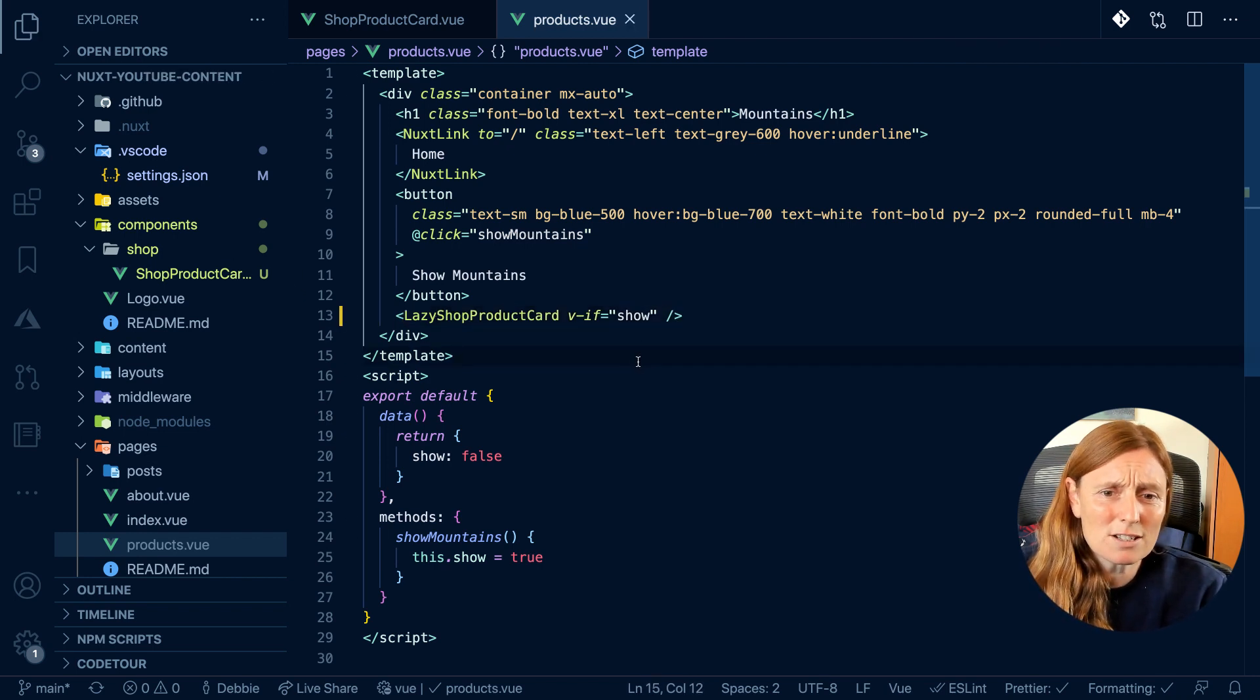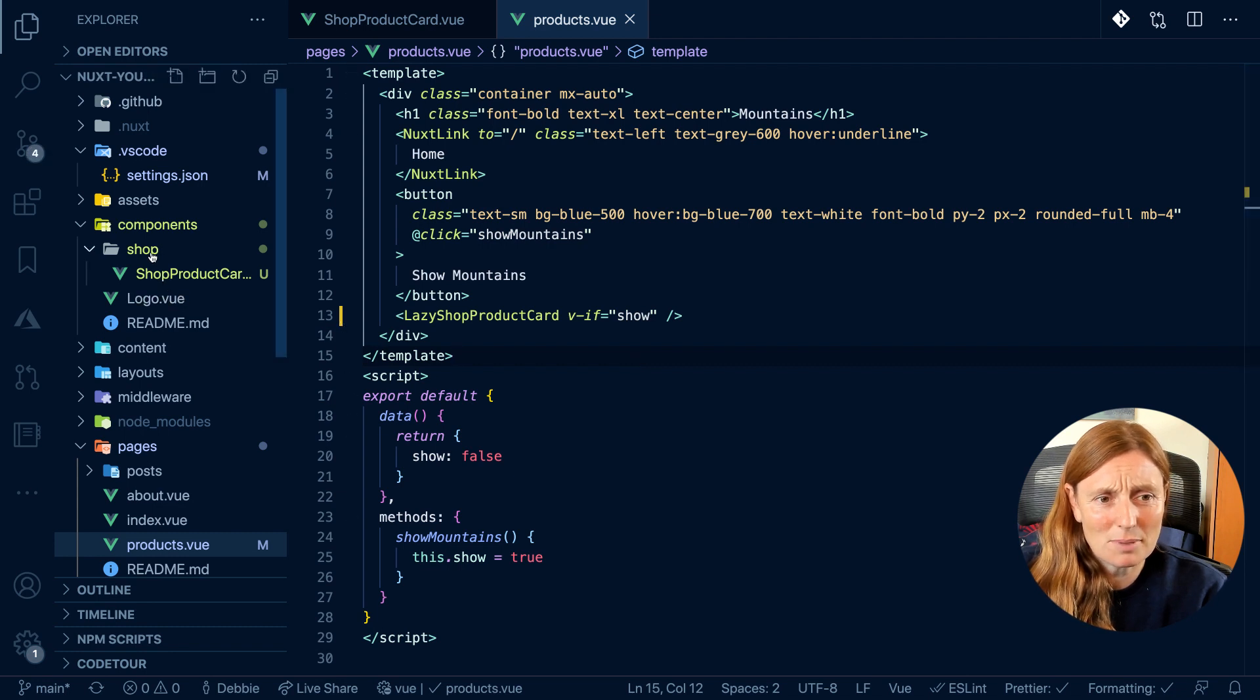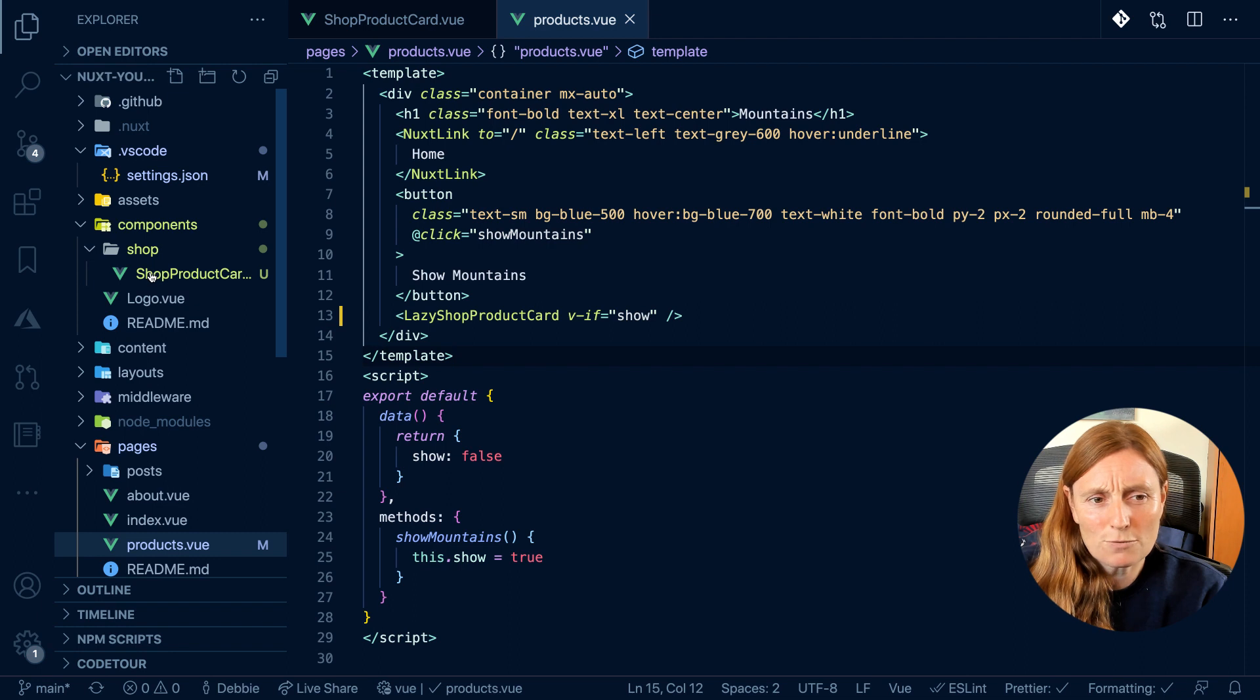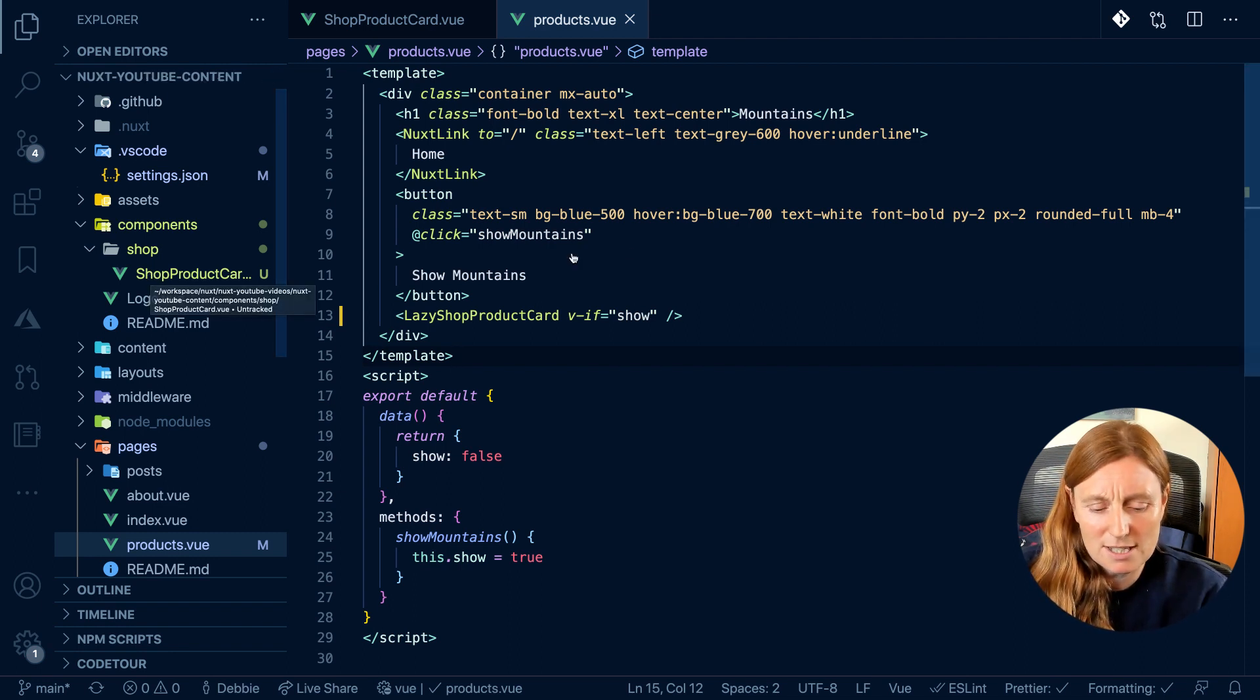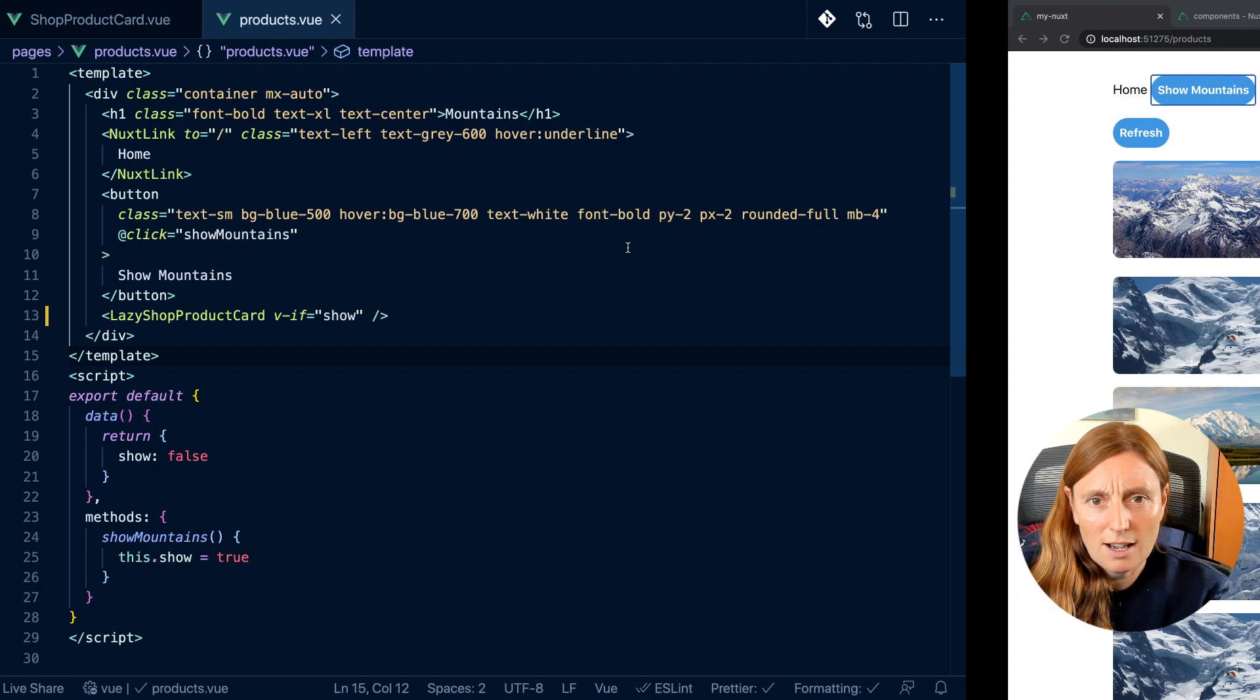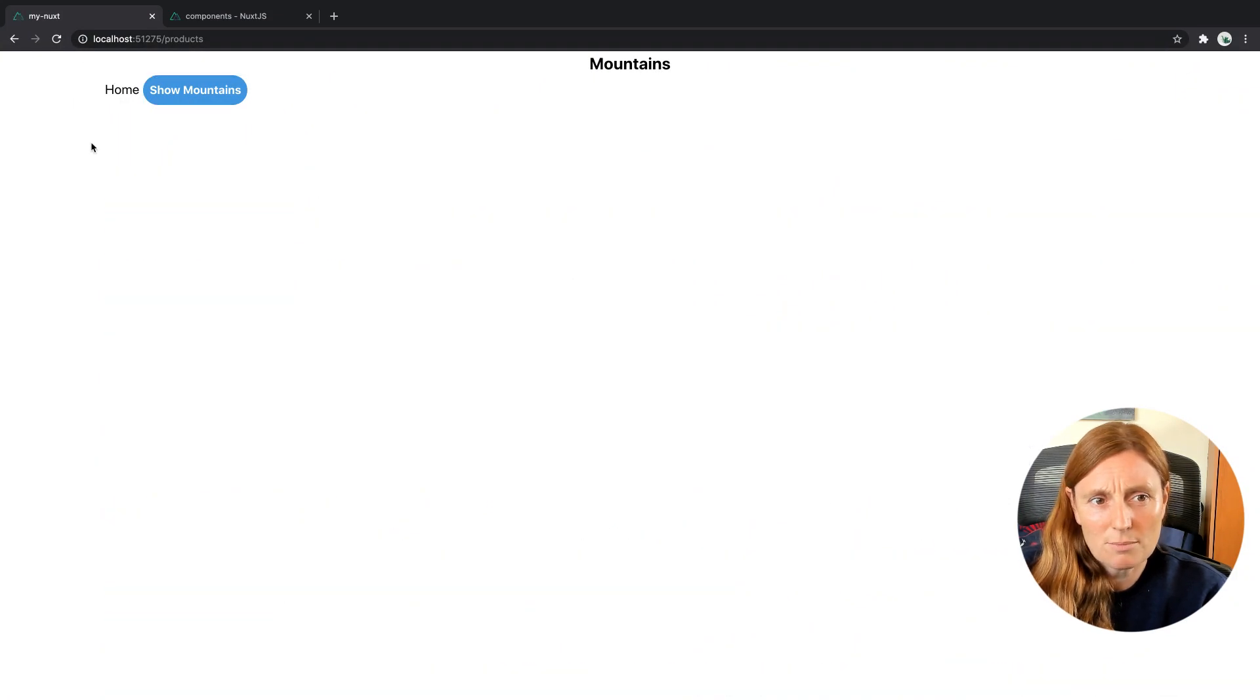And what that does is it just makes sure that this belongs to this, it stops you from writing another component called shop product card. So it's just a little bit safer. As you can see, this still works, my component is still here.